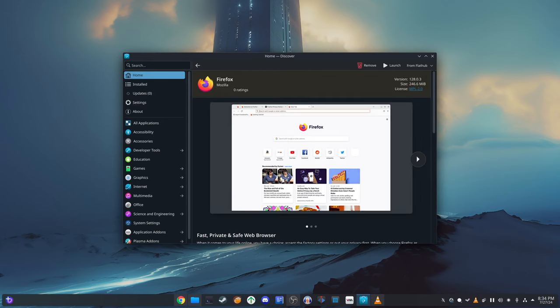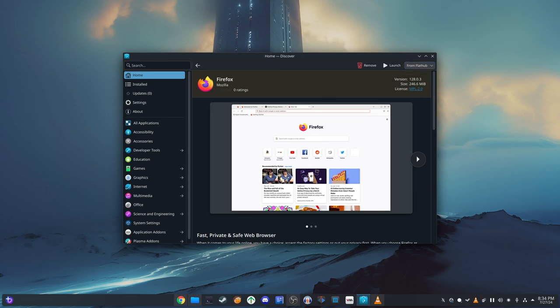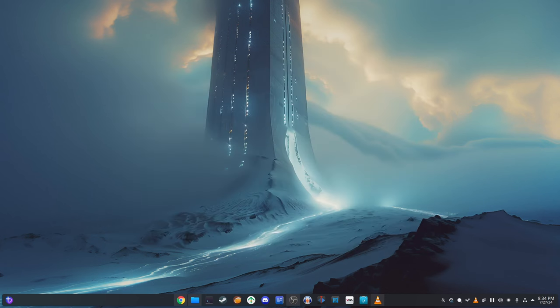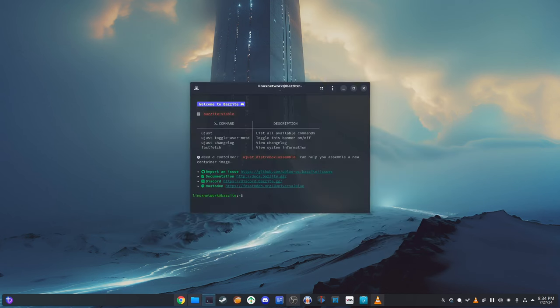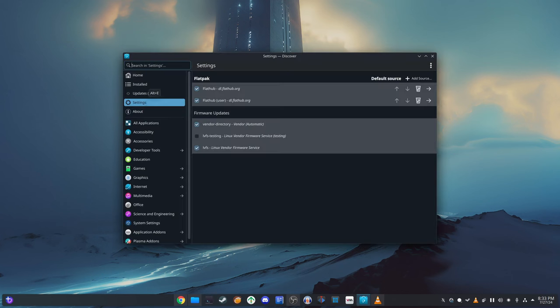FlatHub gives the user access to a wide range of Linux applications, making it easy to find and install the software you need. DistroBox with PTYXIS terminal allows you to create isolated environments for running different types of software, giving you great flexibility.